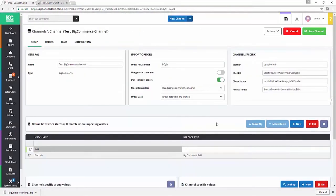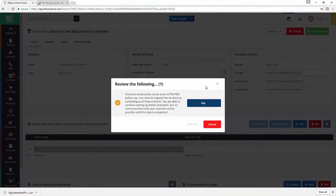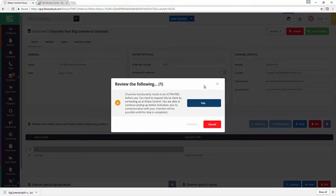So our channel is configured. If we hit save, we'll get our warning in terms of the channel's functionality needing to be activated. When you get this warning, you need to have a chat with our support team. They're a lovely bunch of coconuts and you can reach them at support@chaoscloud.com.